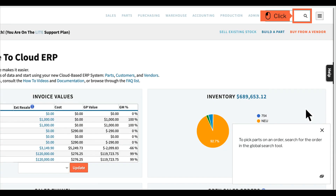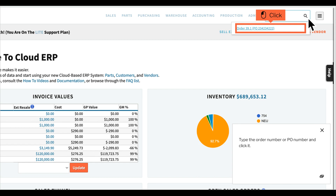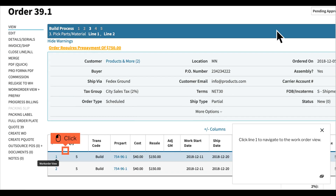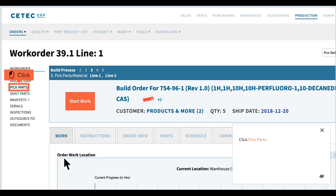To pick parts on an order, search for the order in the global search tool. Type the order number or PO number and click it. Click line 1 to navigate to the work order view, then click Pick Parts.